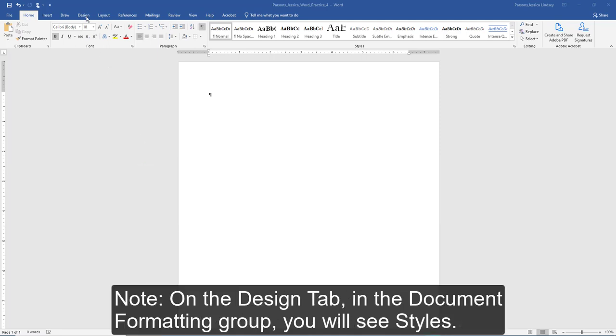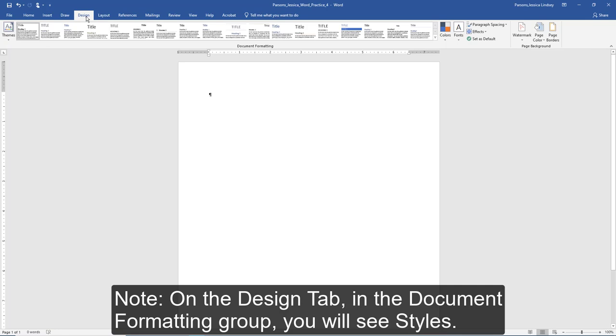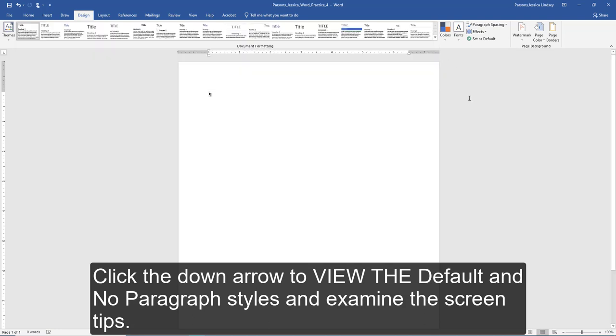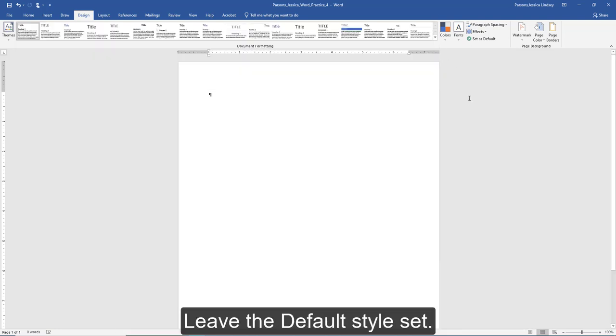Note on the Design tab, in the Document Formatting group, you will see styles. Click the down arrow to view the default and no paragraph styles and examine the screen tips. Leave the default style set.